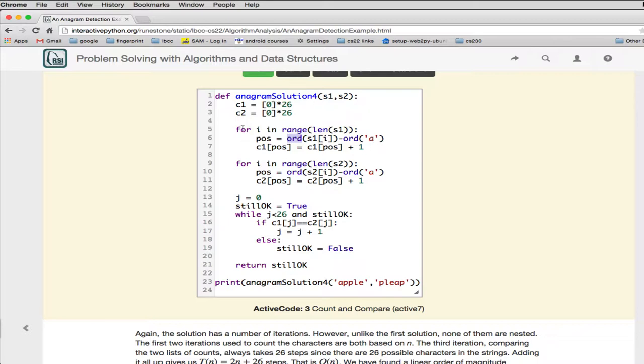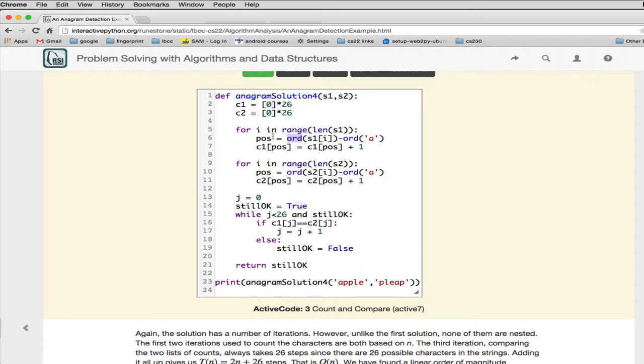So what this does is, for the range of the first string, it looks up the position by looking up the ordinate of the character minus the ordinate of A, and then it increments position in C1 by 1. So it's basically counting 1 for each character of the first string. And it does the same thing for the second string, but it's using the other array.